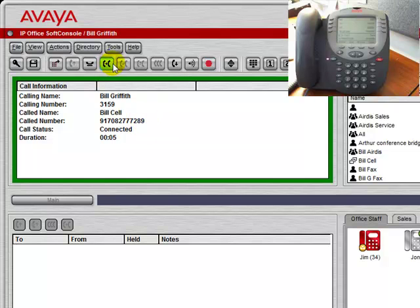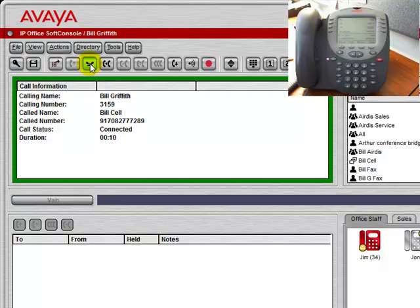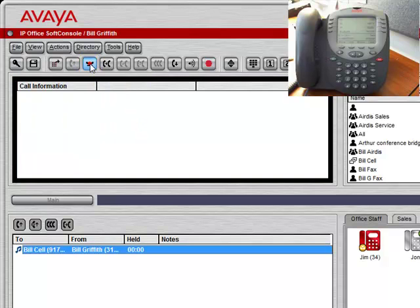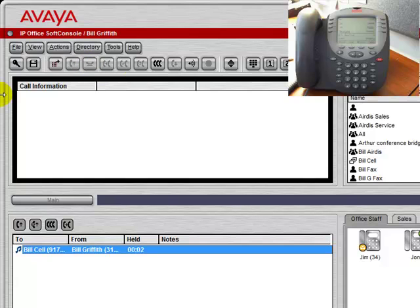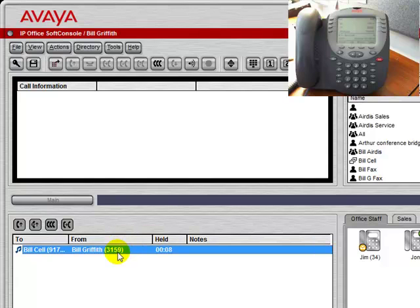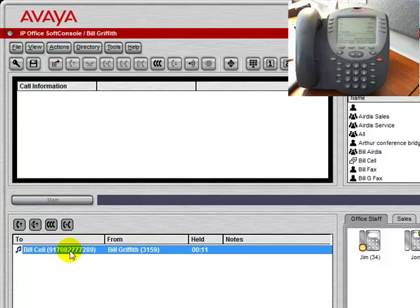We suddenly have options on how we can handle this call. We can press the hold button to place the call on hold. Now you see that that call is down here. We're given some details on who the call is from, who the call is to, and how long it's been on hold.